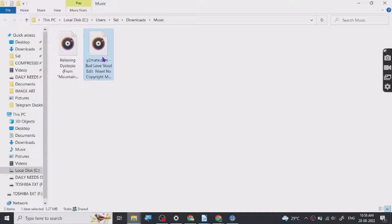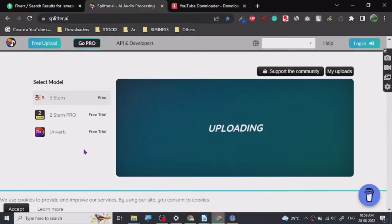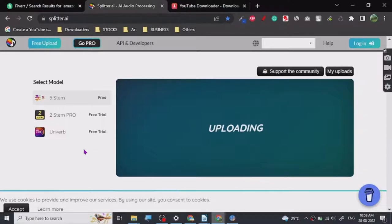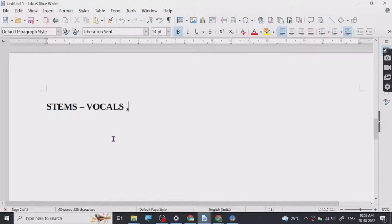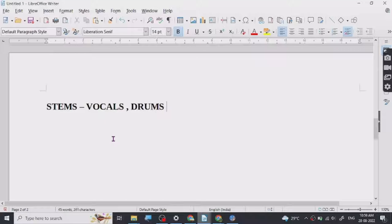Alright, so I have dropped the audio, it's uploading. Stems are basically, if you have done some kind of music production or something like that you may know, you must have heard the word stems. So for stems, you basically separate the vocals, the drums, and the instrumentals.